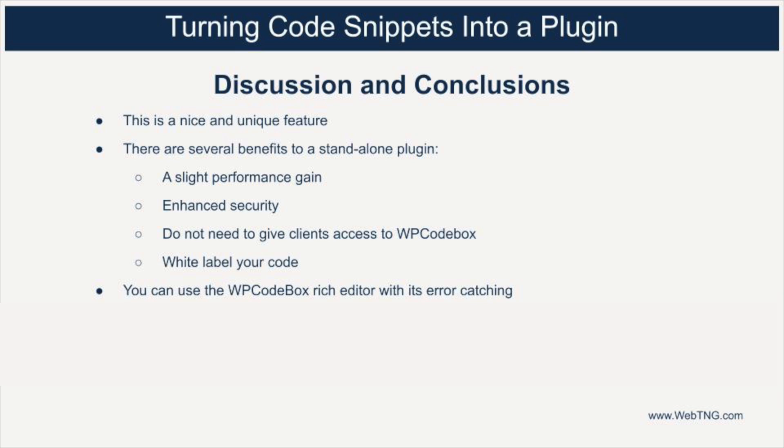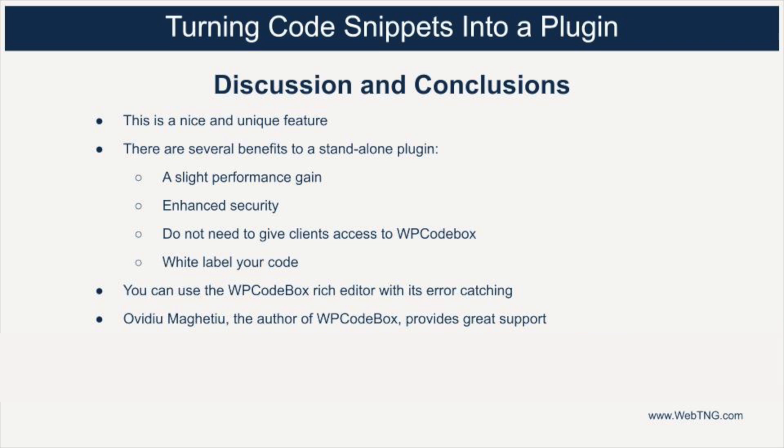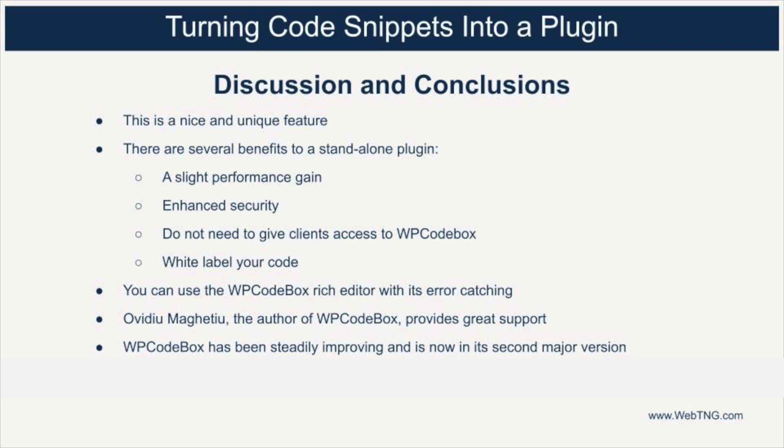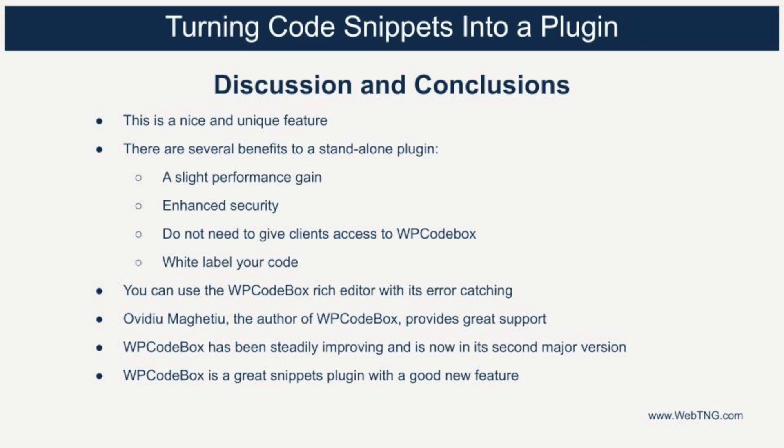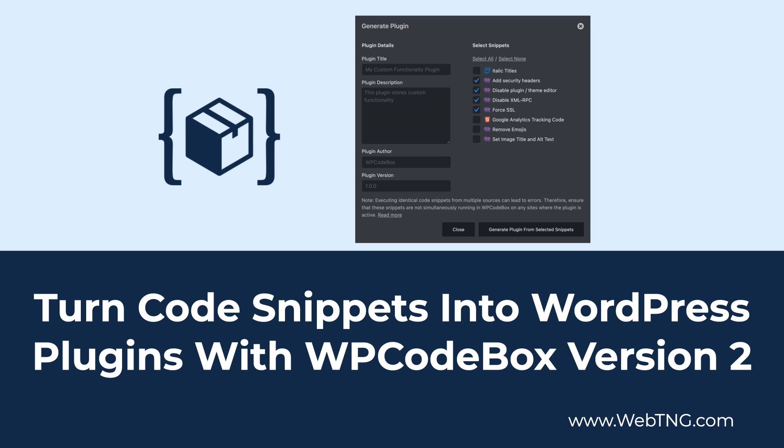I really like the ability to create the standalone plugin. You have the advantage of using the rich editor of WP code box and doing your creation and testing of your snippets from within the WordPress admin. Plus you get the option to save the code as a plugin. The author of WP code box is very helpful and available in his Facebook group for the plugin. The plugin is now in its second version and it's been steadily improving and getting better. As I said in the introduction to the video, this is a great code snippets plugin. It's just added a new fantastic feature.